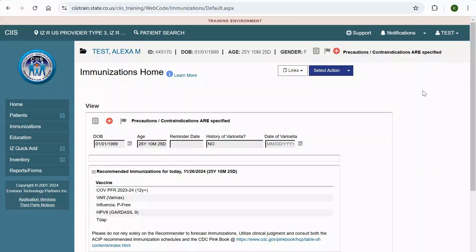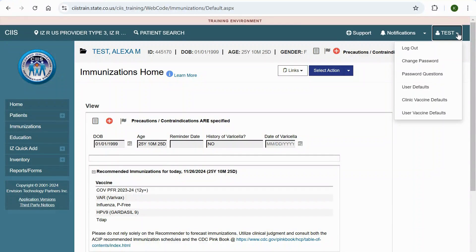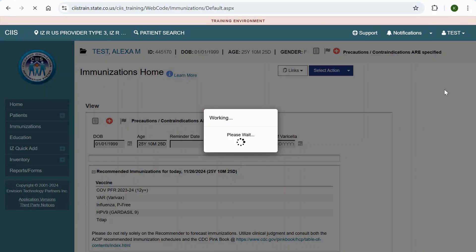Note. To update your SIS default preferences, click on your name in the top right corner. From the drop-down, select User Defaults.